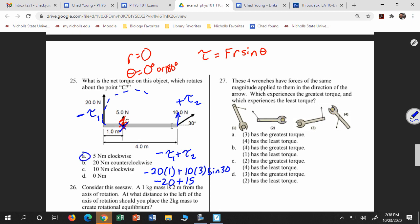That's going to be negative 20 plus 15, or 5 newton meters. And it better be clockwise because clockwise is negative. But really what students trip up on is: is it positive or negative? Students often do trip up on that.